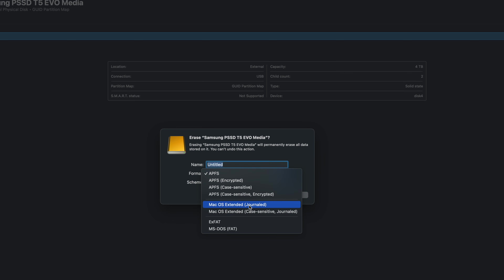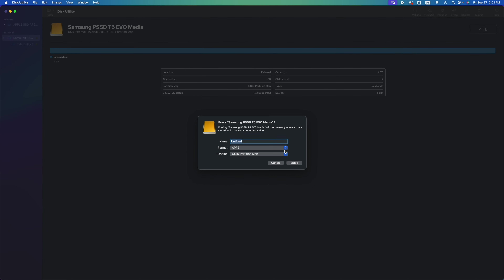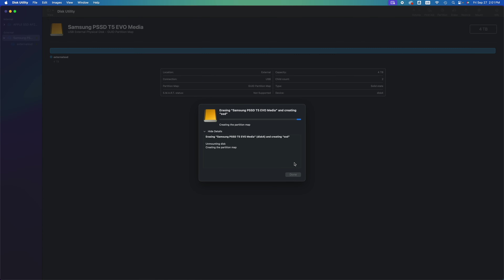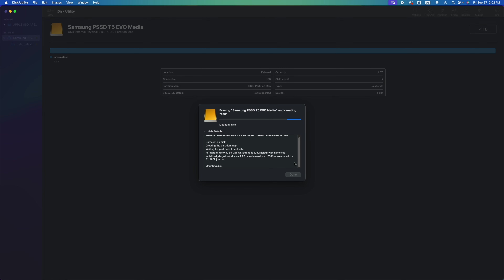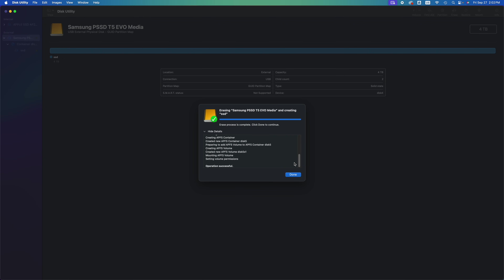We can see this is exFAT. If you want the drive to work only with Mac, click Erase and choose Mac OS Extended Journaled. For this video I'm going to teach you more advanced stuff — we're going to put a title like 'SSD' and then partition it. I'll show you how to cut it into parts: one part that works between Macs and PCs, one only for Macs, and one that backs up your entire Mac.